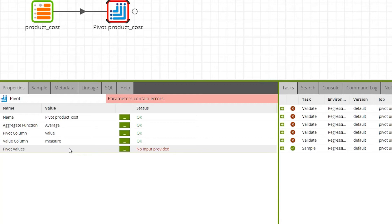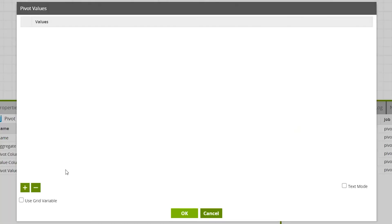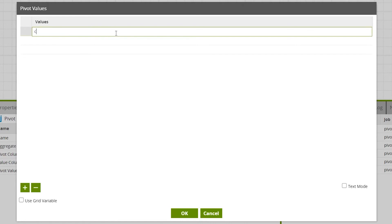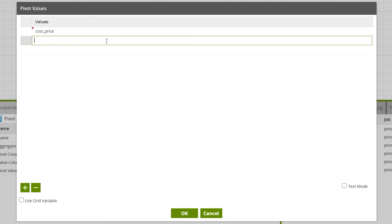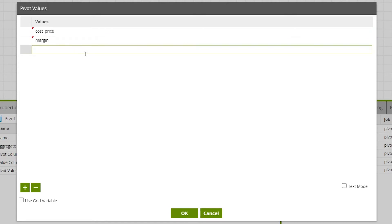For pivot values, enter a list of values to pivot into headings in the query results. We'll add three rows by pressing the plus button and then type in the three measure values: cost, price, margin, and rrp. Then click OK.